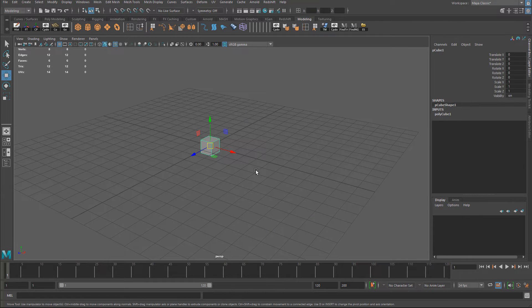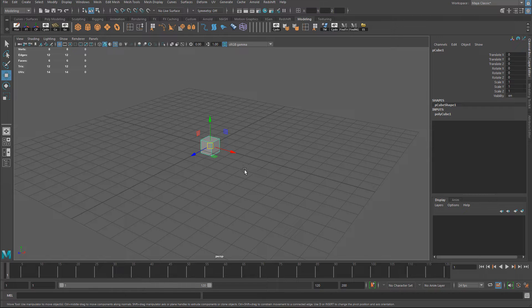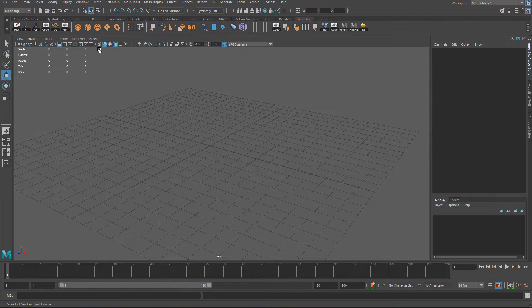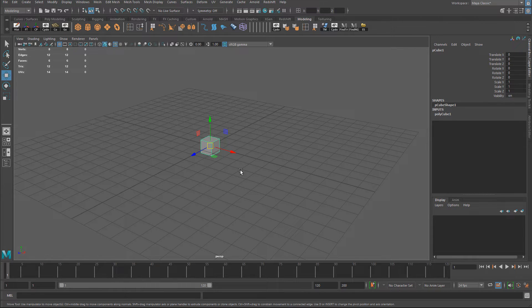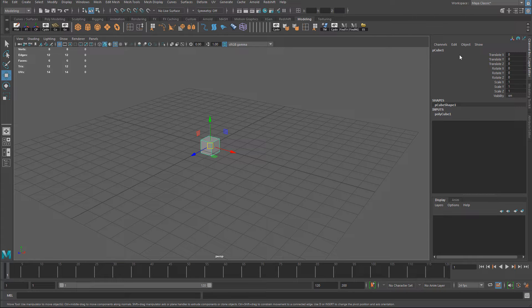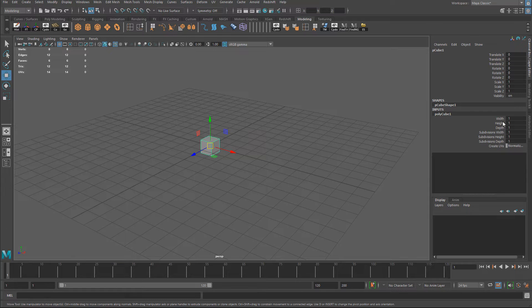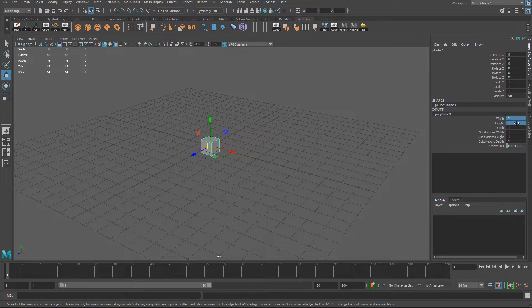When you create the cube, by default it gets created at 1 centimeter by 1 centimeter by 1 centimeter. And the way you know that is, if you go into the channel box, and go into the Inputs tab, you have width, height, and depth. These values right here, are in centimeters.